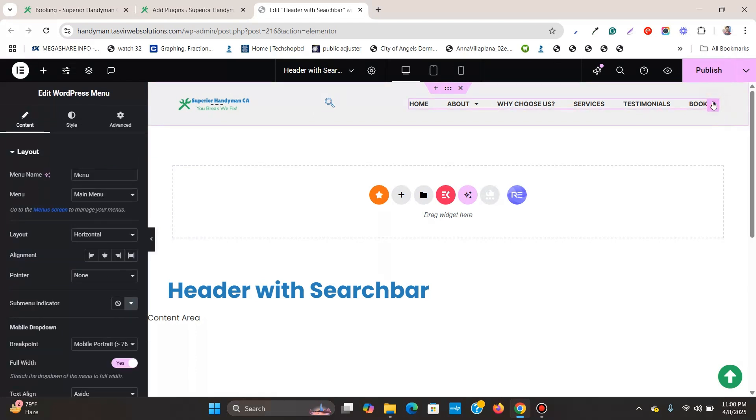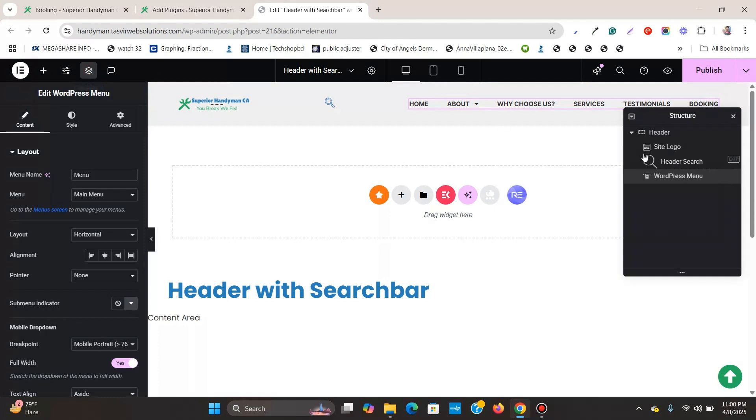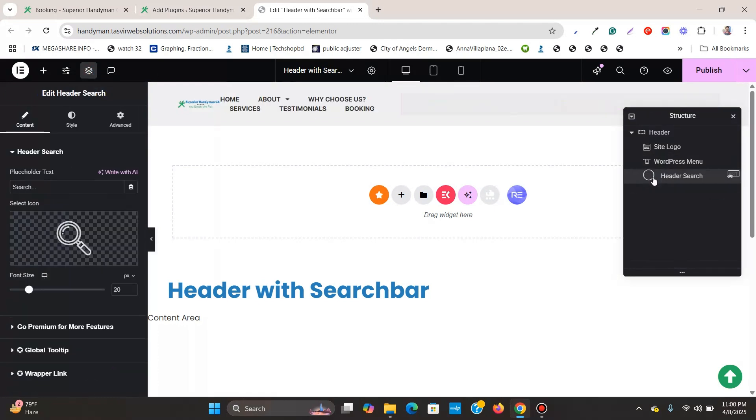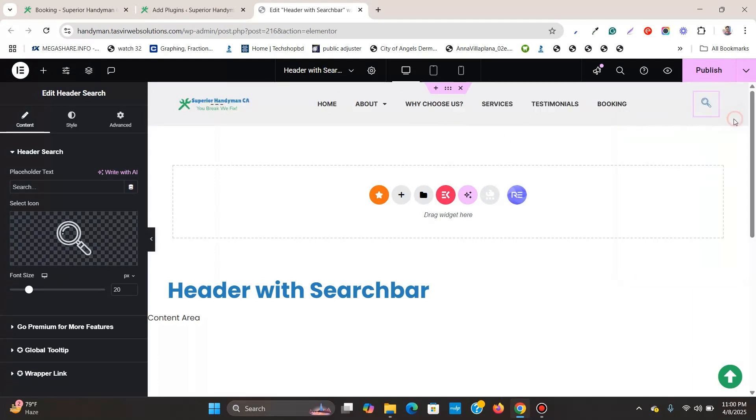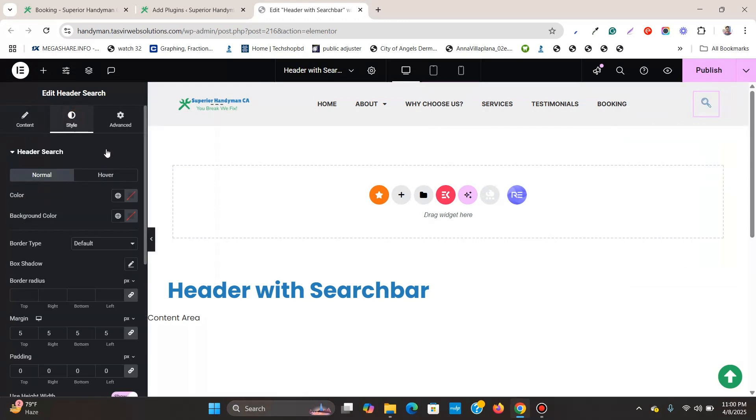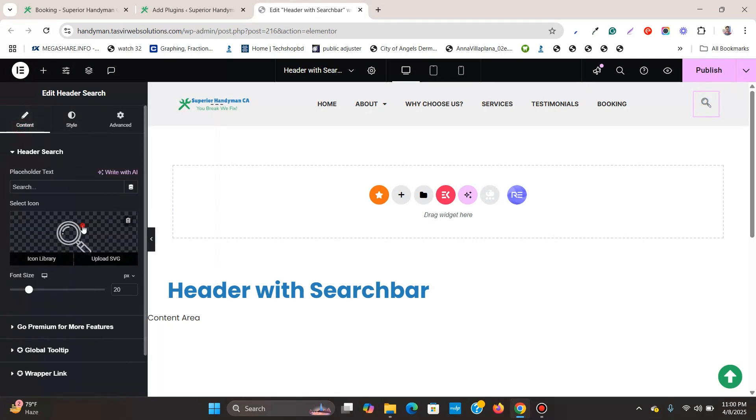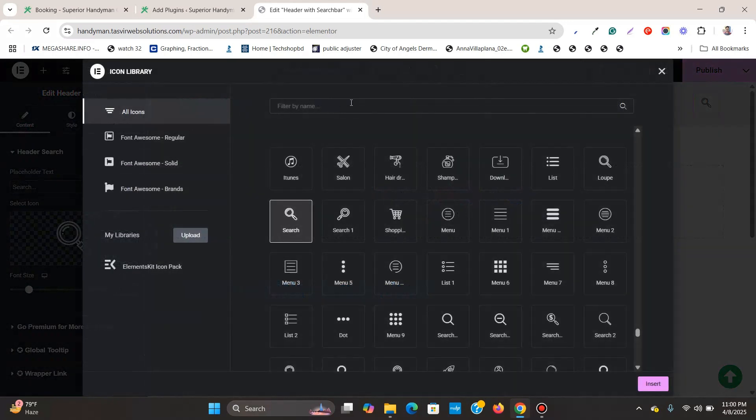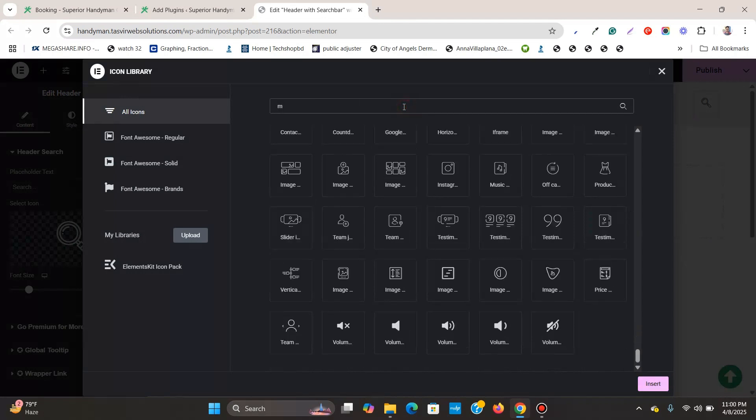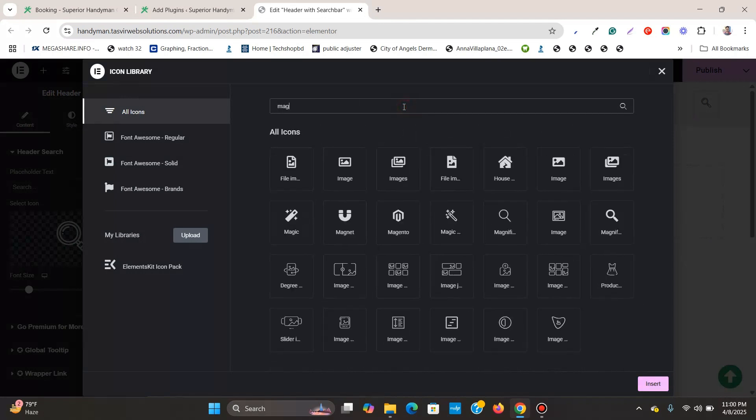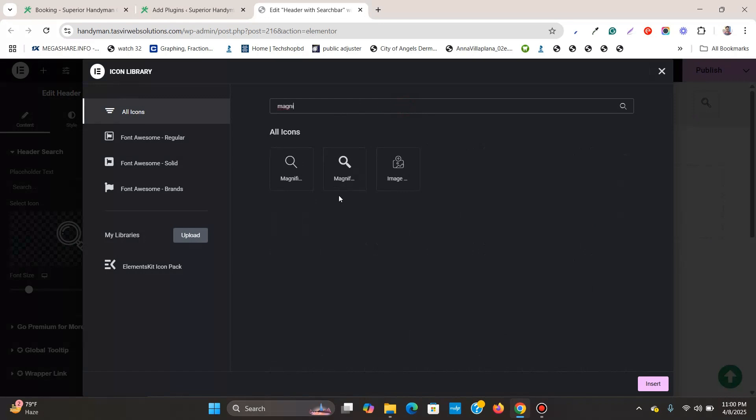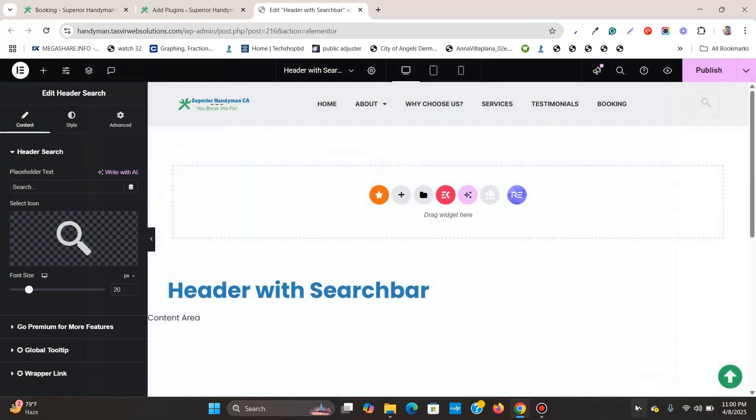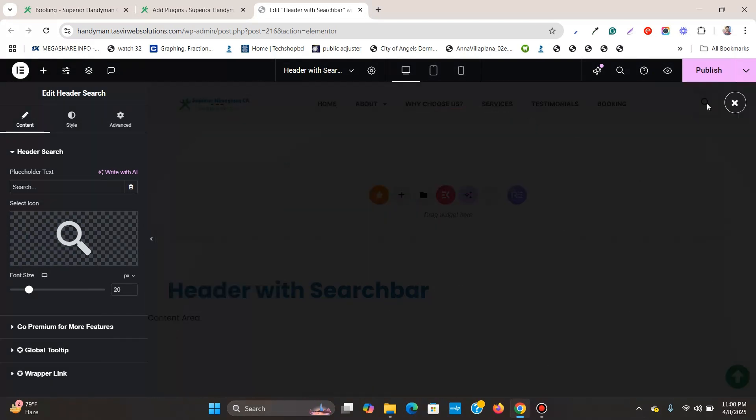Let me just click on this structure over here and move the header search below this WordPress menu. Now if I close this you can see this magnifying glass. I'll change the color of this to something like black, this handyman dark, and let me change this icon to something. So I think this one is much better, this bolt. I'll insert this. If I click over here, you see this is how it looks.